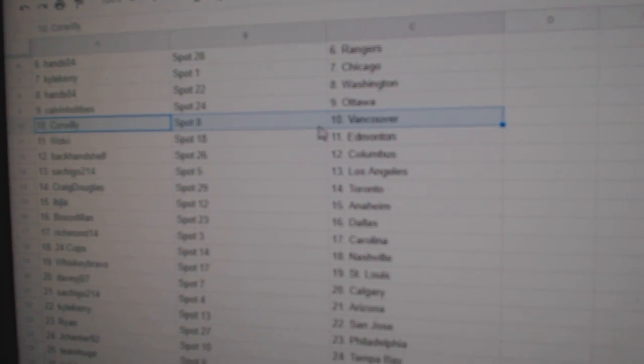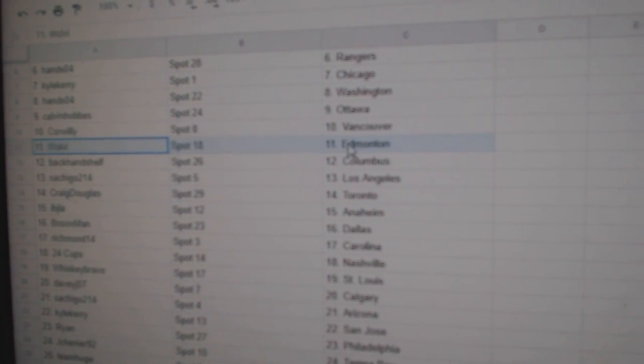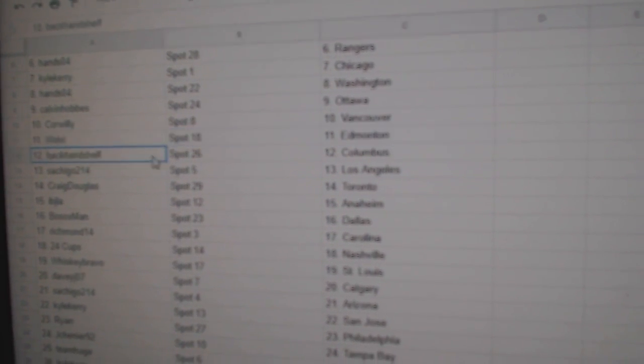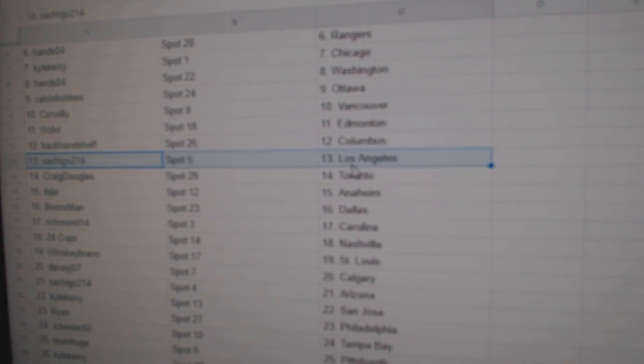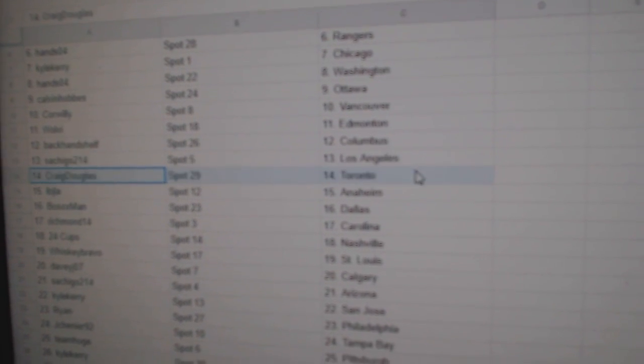Calvin, Ottawa. Corrilly, Vancouver. Wolvie's got Edmonton. Backhand, Columbus. Satch has LA.